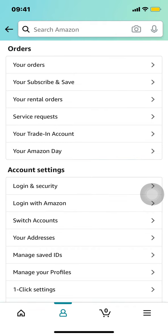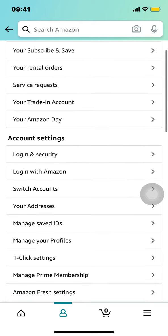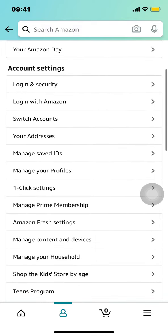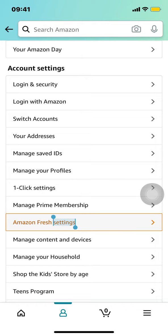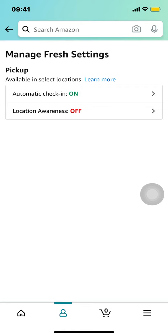When you tap your account you'll arrive here. Scroll down a little bit and make sure that you are in account settings. Scroll down until you find Amazon Fresh settings and make sure you tap there.